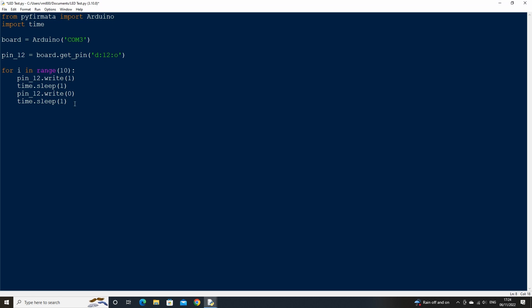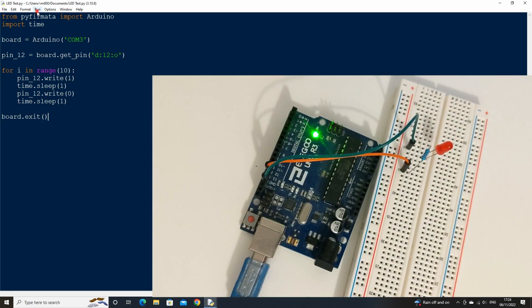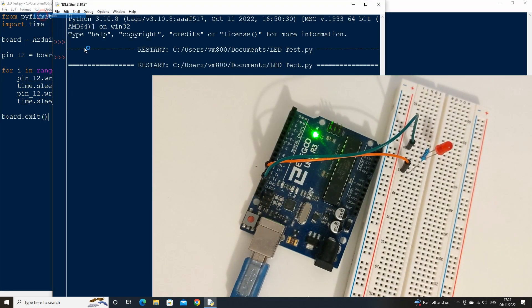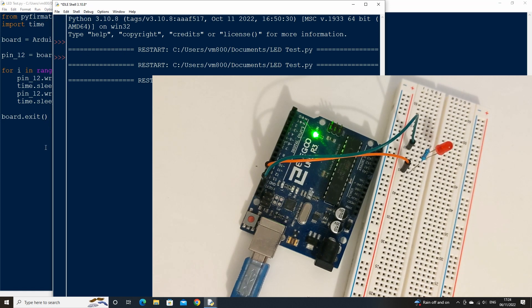We can also add in a board exit statement which closes out the python connection to the board. Run the code again, now after 10 loops the blinking will stop.